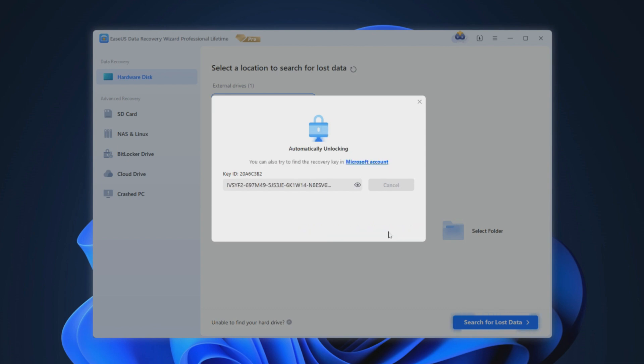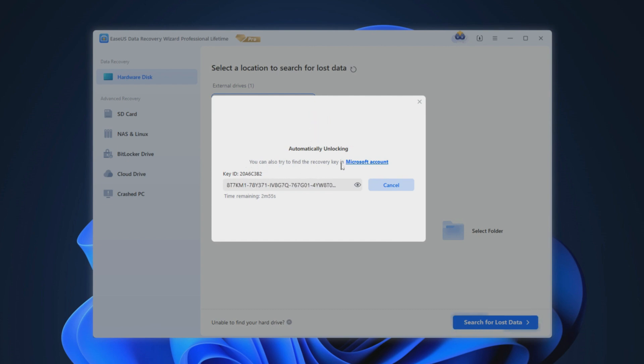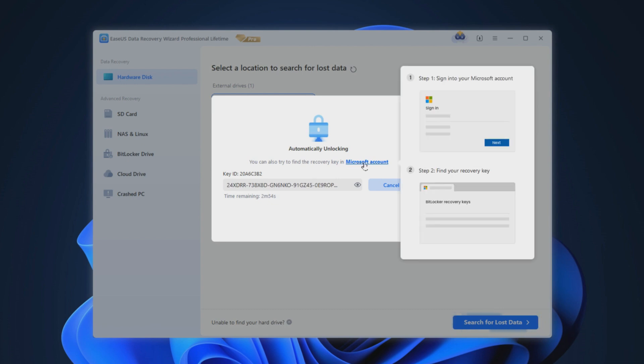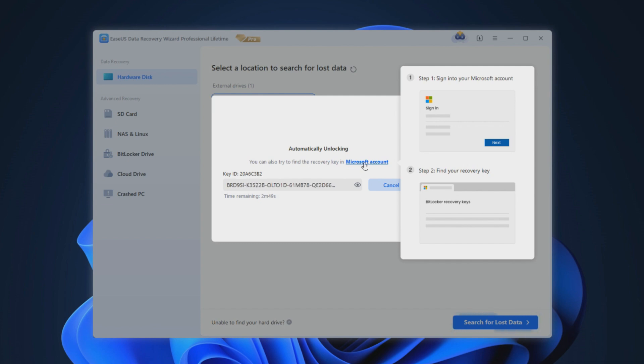EaseUS BitLocker decryption tool will automatically decrypt the encrypted disk, which may take some time. As you can see, in addition to automatically scanning for the recovery key, this tool also provides a way to extract the recovery key from your Microsoft account to help you decrypt the disk faster.